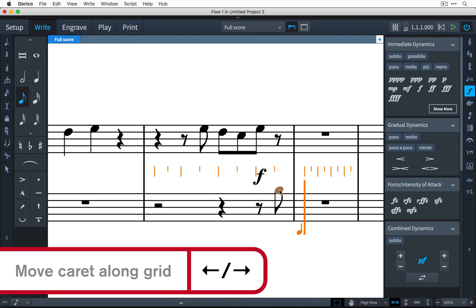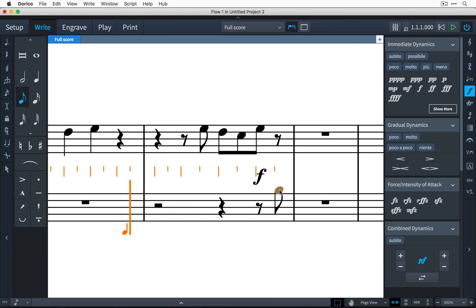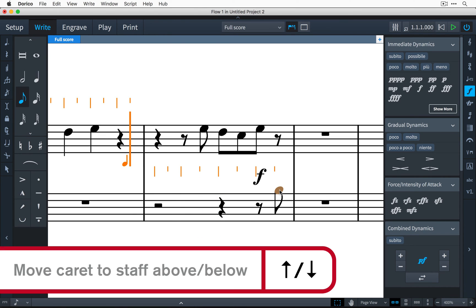The arrow keys move the caret along the grid one step at a time, and you can even use the up and down arrow keys to navigate to other staves.